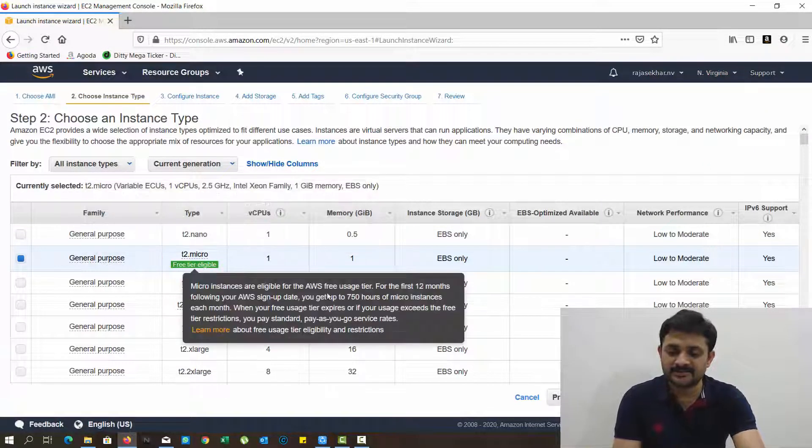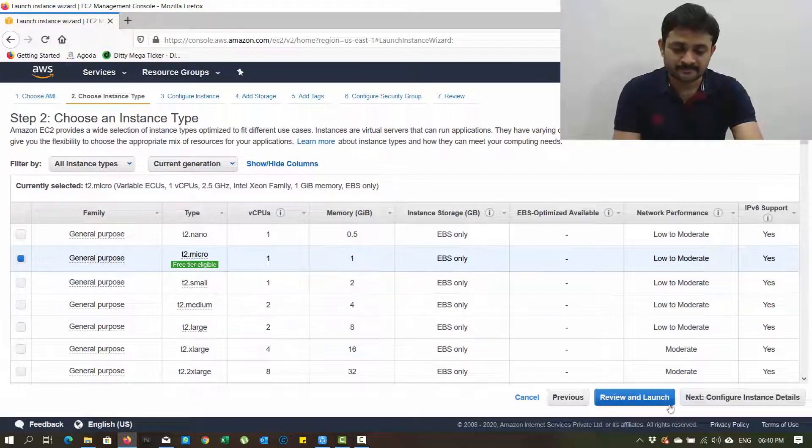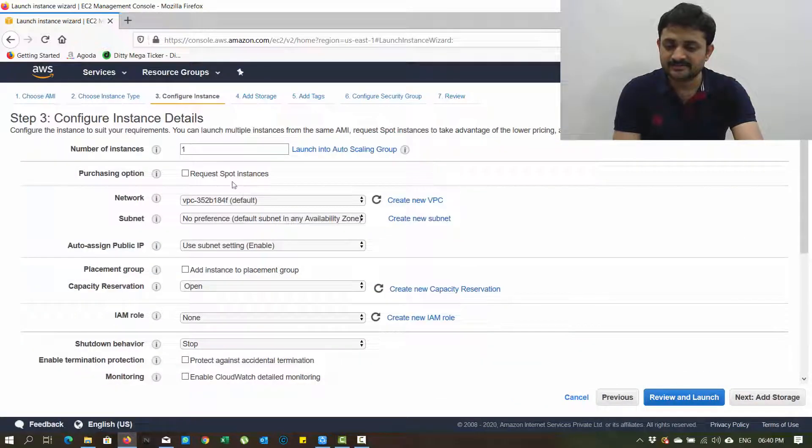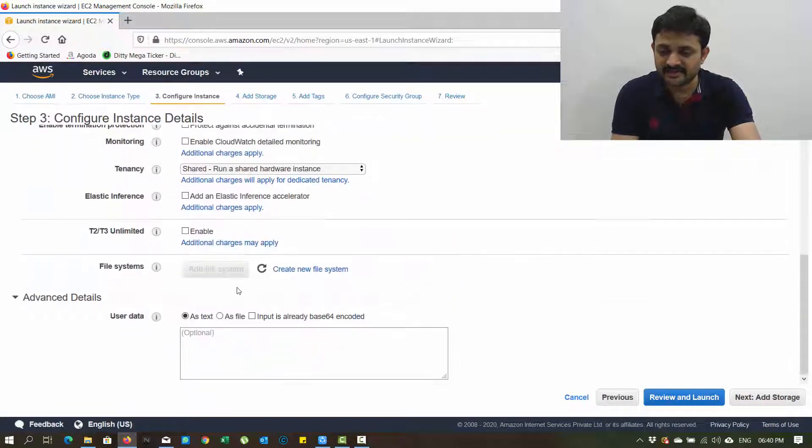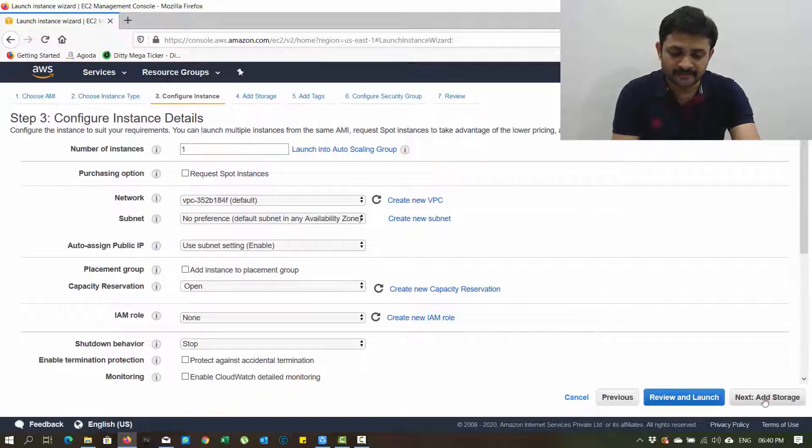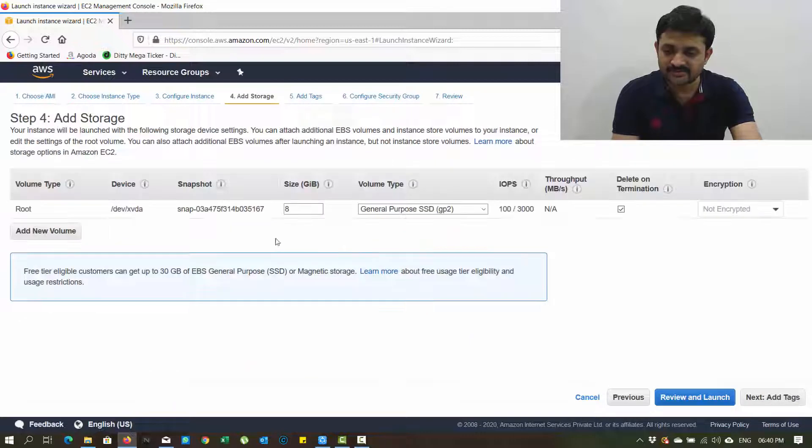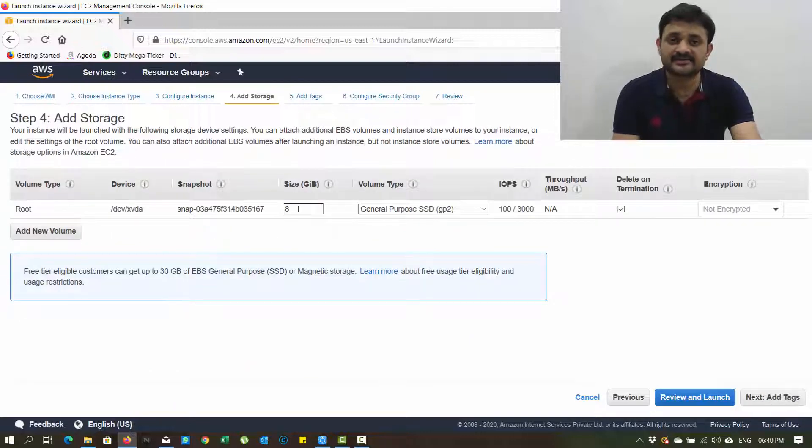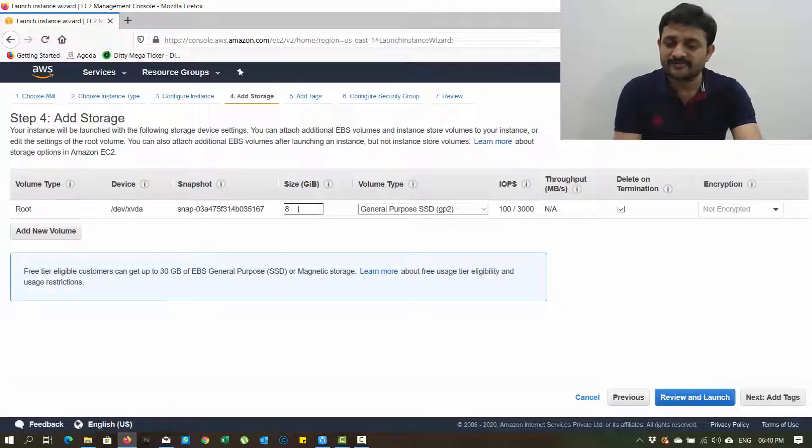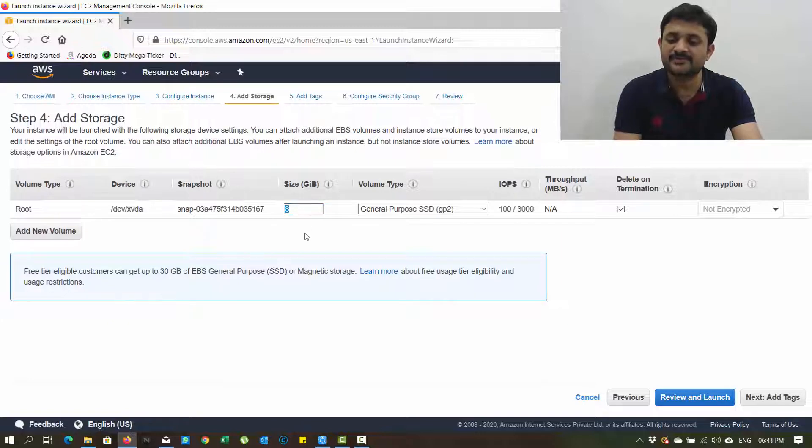Now I'm selecting this general purpose t2 micro. Configure instance details - I'm not changing any of this, I'm keeping it as usual. Add storage: by default Linux instance requires 8 GB, but for Windows operating system a minimum 30 GB is required.